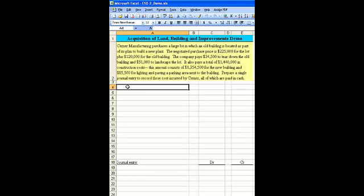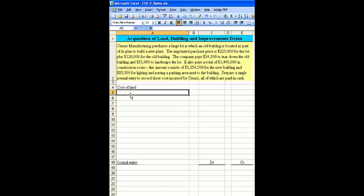We're asked to prepare a single journal entry to record these costs incurred by the manufacturer, and all of it is paid in cash. So let's start off with determining the cost of the land.